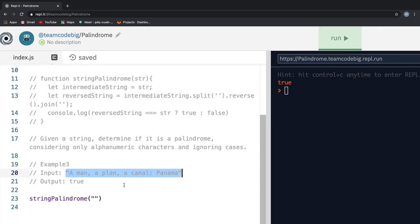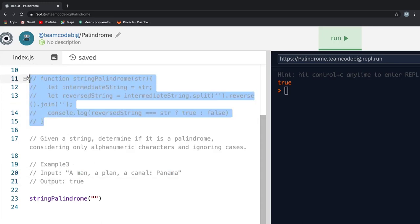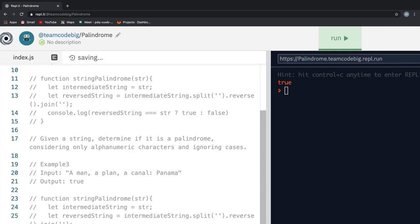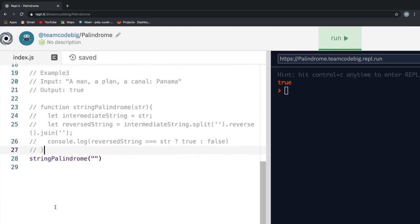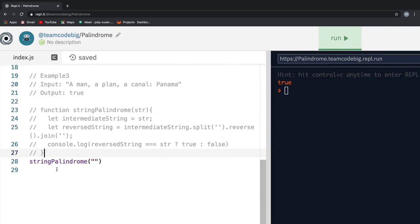I will copy the previously commented out code and paste it down here and uncomment it. Now, this code works but we need to handle the alphanumeric case. That's all. And to do that, first, let's define a regular expression.